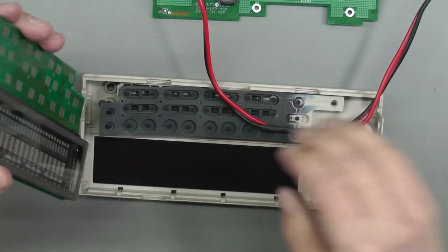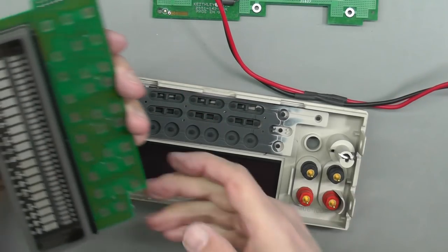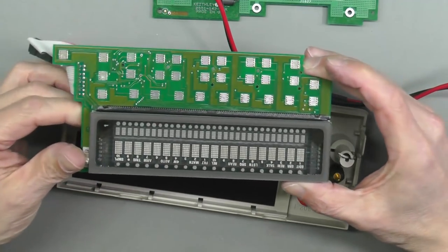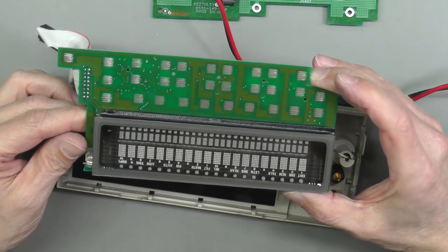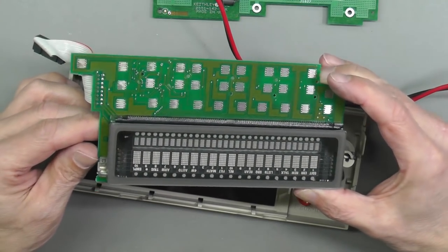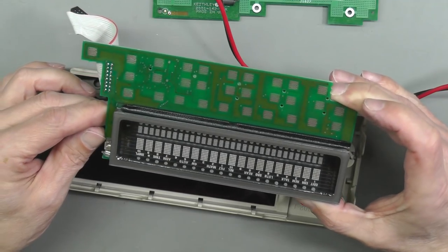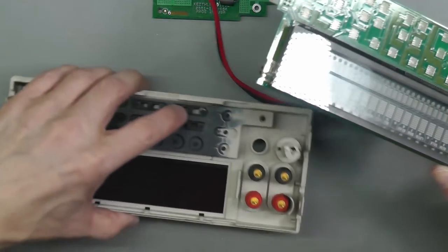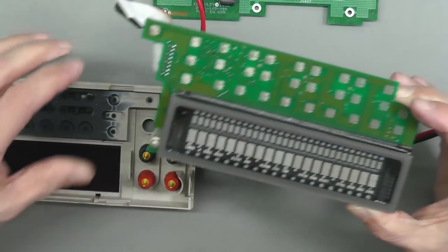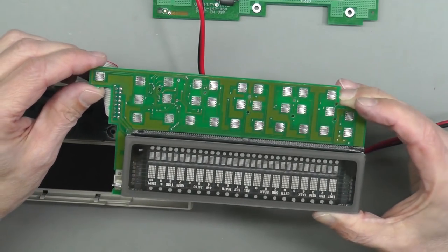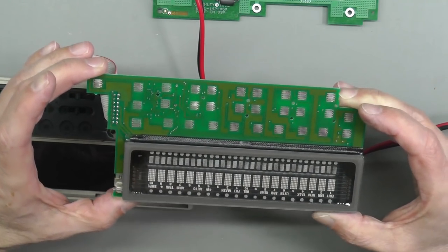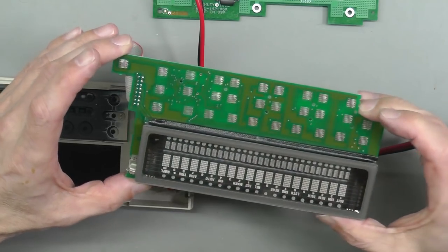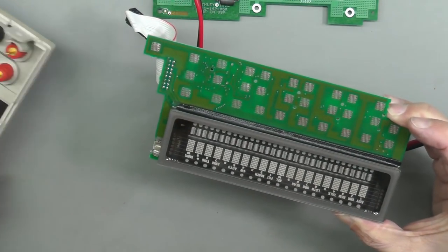The VFD looks nicely intact, no breakages. The front panel, I don't think this was ever taken apart. The clip there had no markings on it where it had been pried off. So I think this display board's never been parted from its front panel.